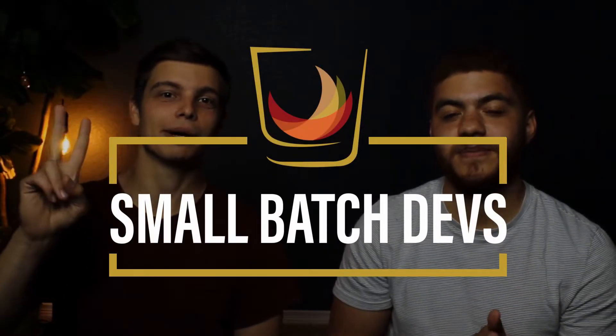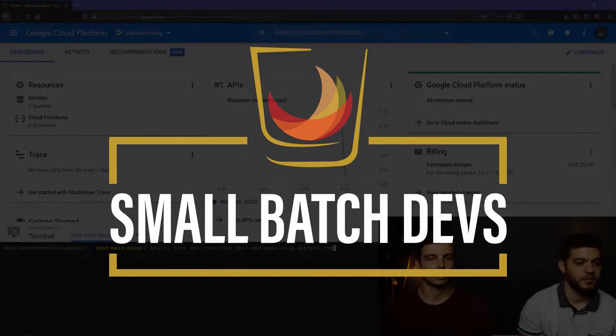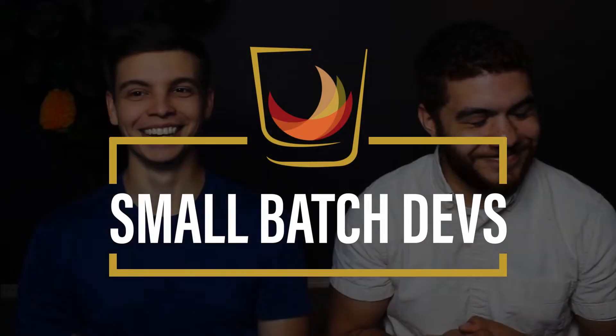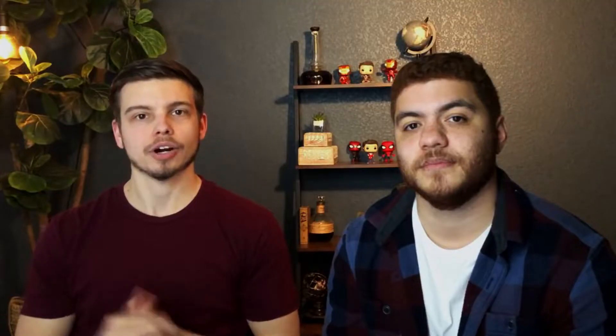But without any further ado, let's jump into it. So Austin, tell us a little bit about this Distributed Counter Firebase Extension.